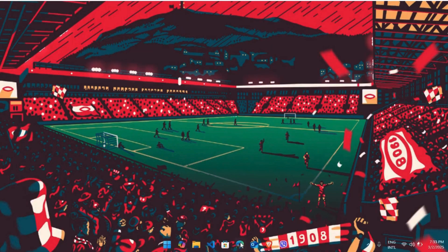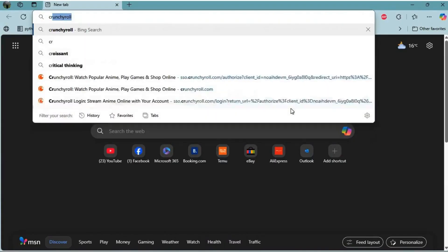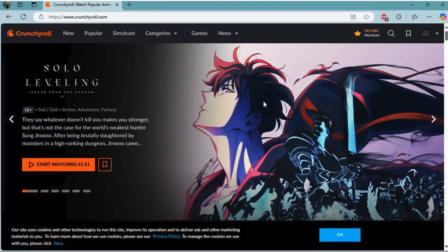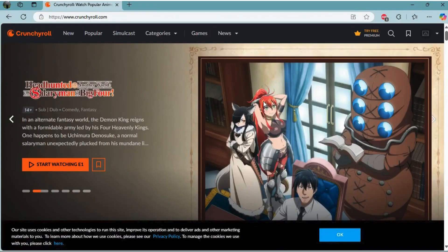First of all, head over to your preferred web browser. Navigate to the Crunchyroll website. After you're in the website, make sure that you are logged in with your account.